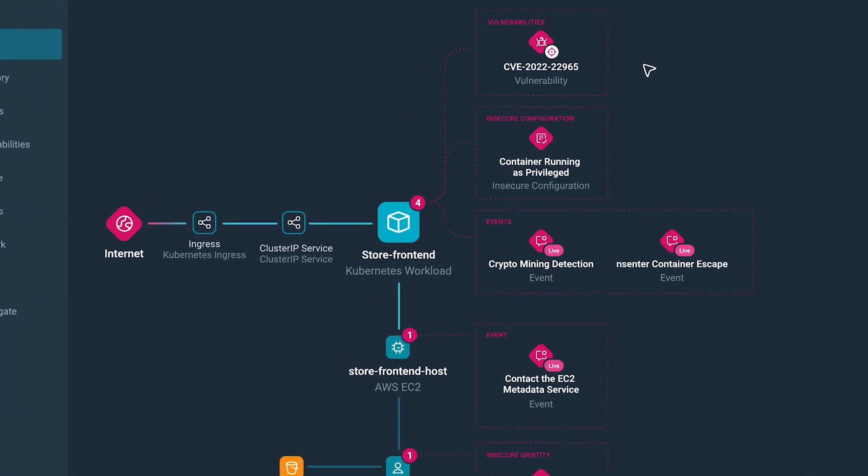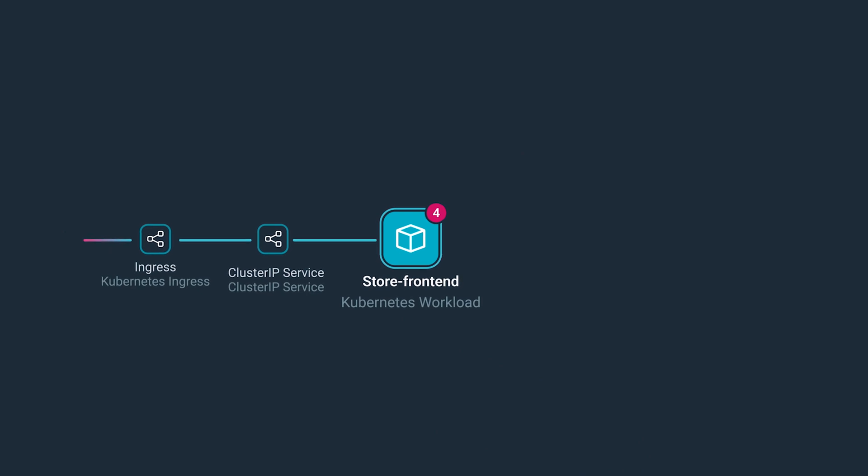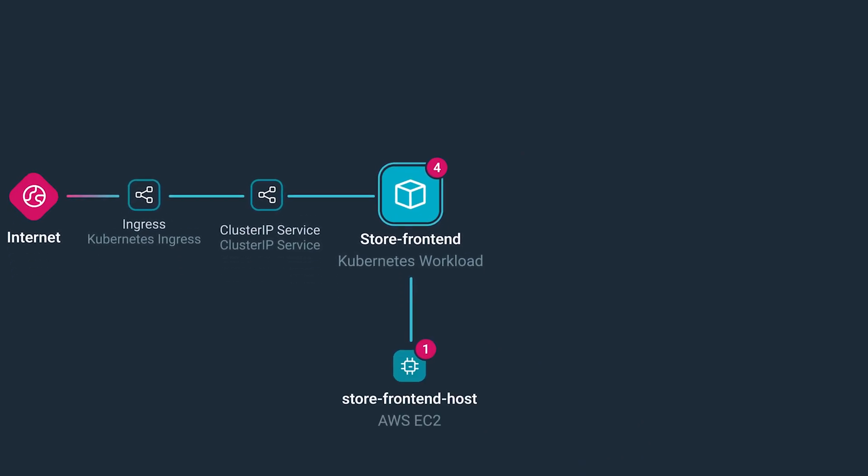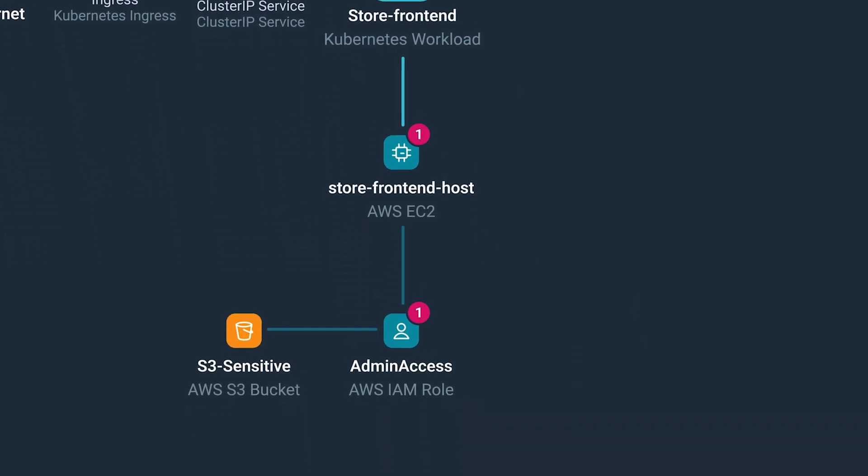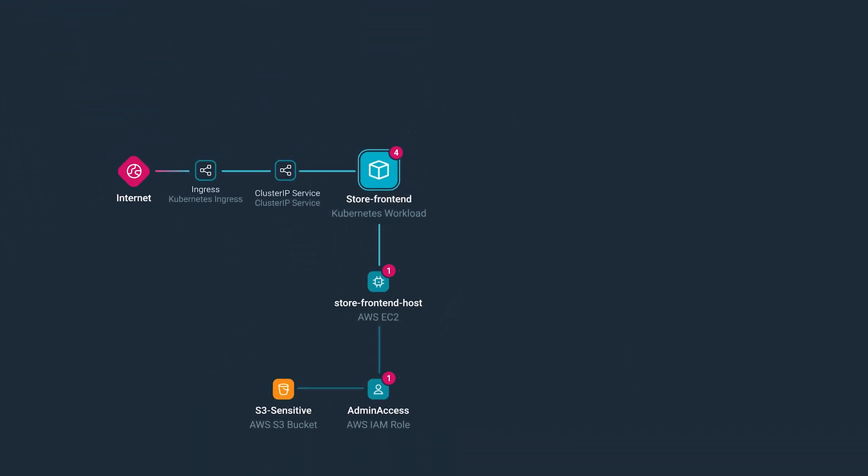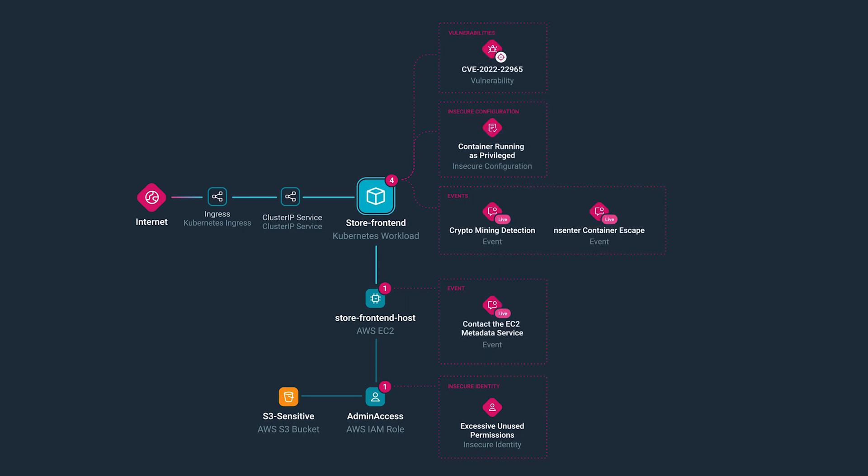At a glance, we can see what is vulnerable, how far an attacker can move using lateral movement, and layering on real-time detections to reveal active attack behavior. Unlike traditional CSPMs using a snapshot-based approach that won't catch this until it's too late.